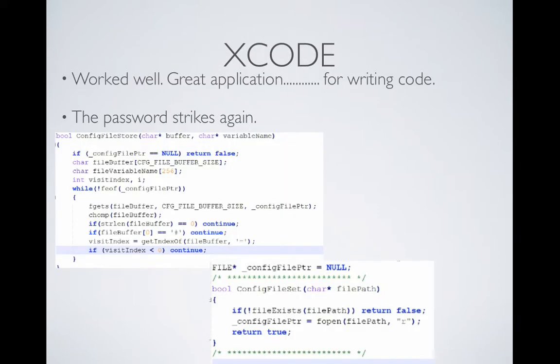Xcode works well and is a great application for writing code in my situation because there are a lot of restrictions with the administrator password, so I can't run programs but I can write them. I have two snippets of code here that I wrote. The first one in the top left is an if-statement and a while-statement.